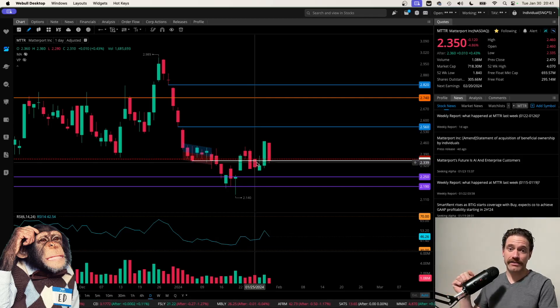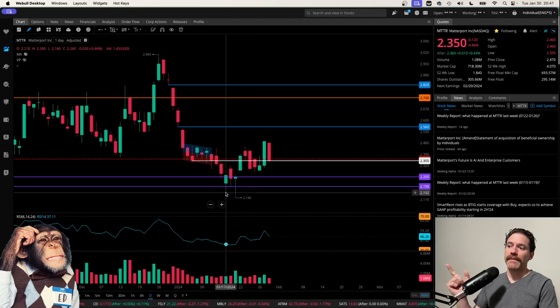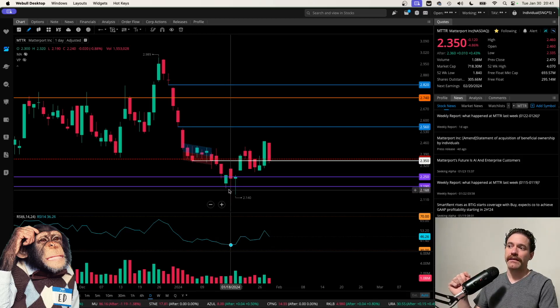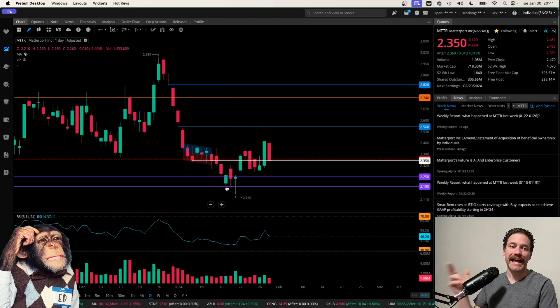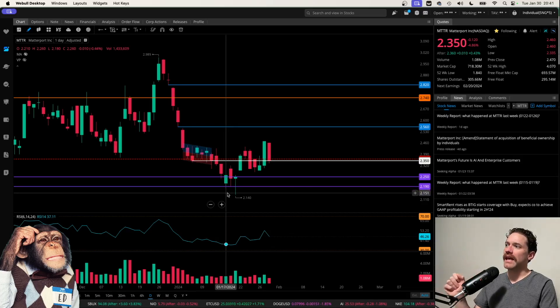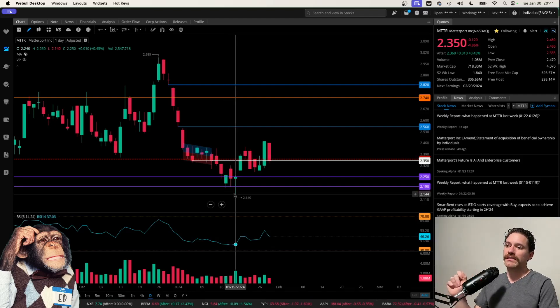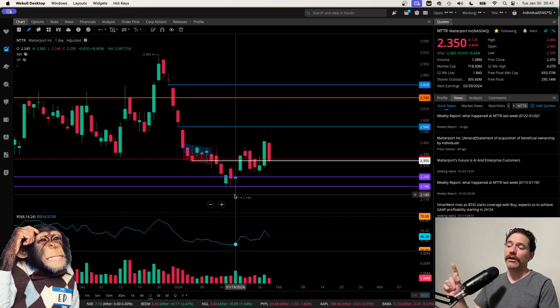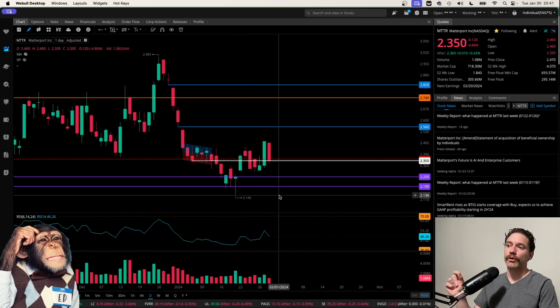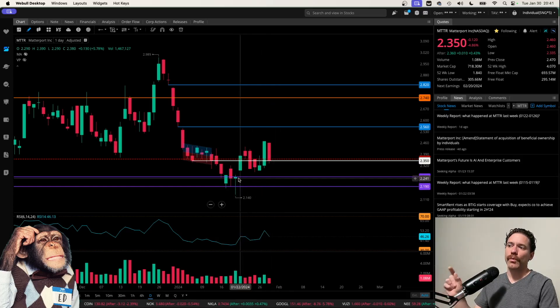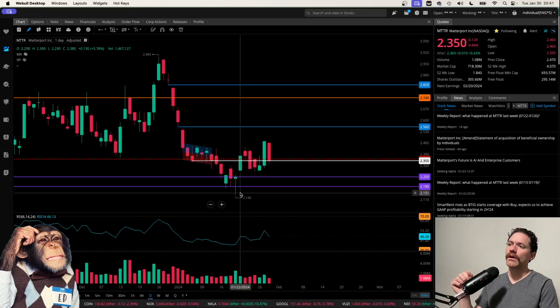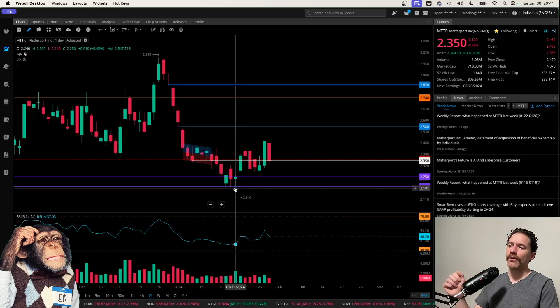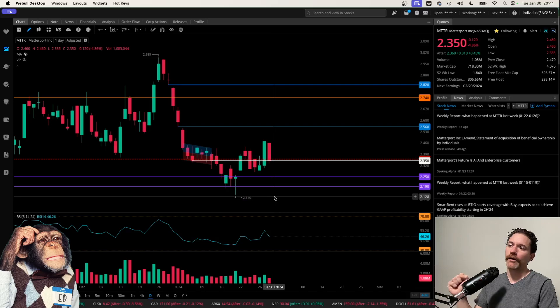During the last video that featured Matterport, that came out on January 17th, when we saw the test of this bottom purple line at $2.19, having a low on the day of $2.18, only to be beat two days later on January 19th, hitting a low of $2.14 with that nice wick or tail of that candle coming down, being a great buying opportunity.